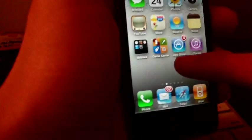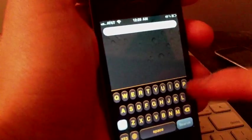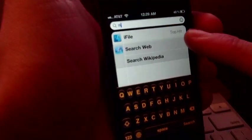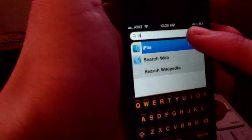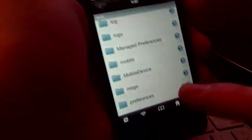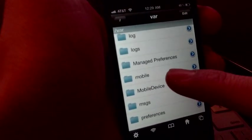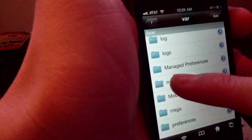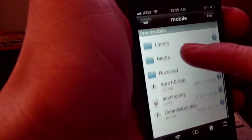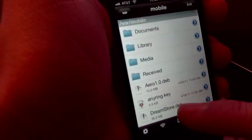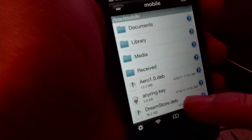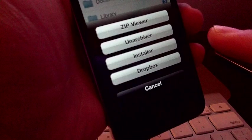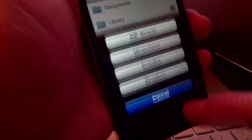Now you want to go ahead and go to iFile. You want to go to /var/mobile and then you're going to find it over here. It's going to be dreamstore.deb. Press that one and do installer.